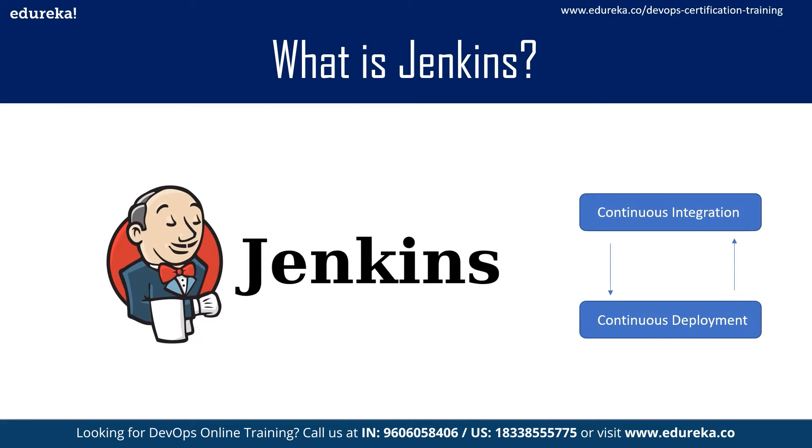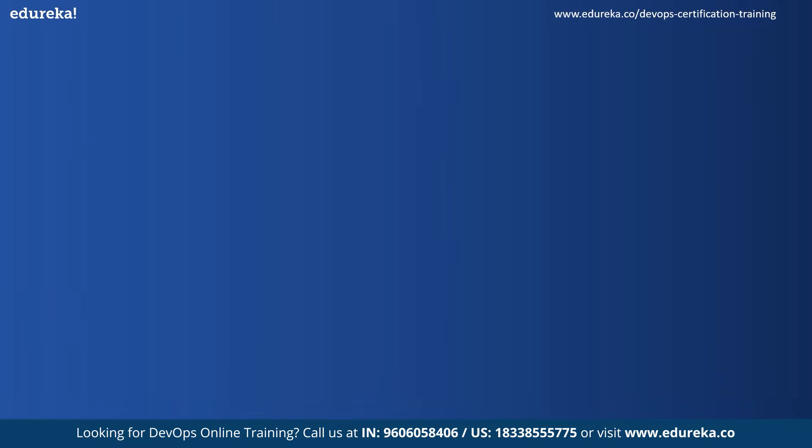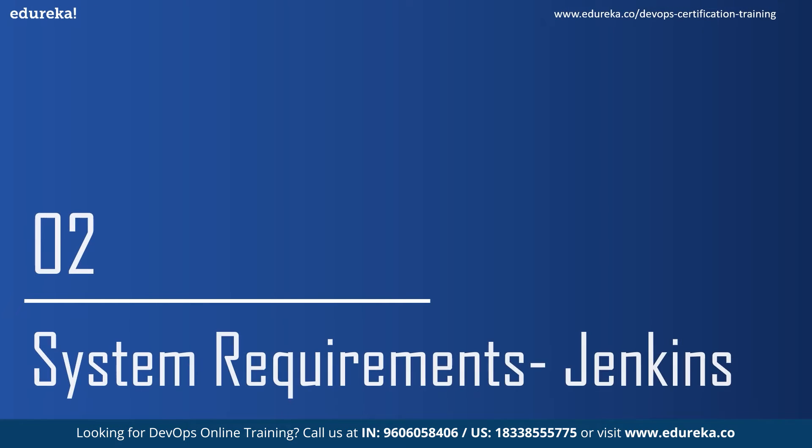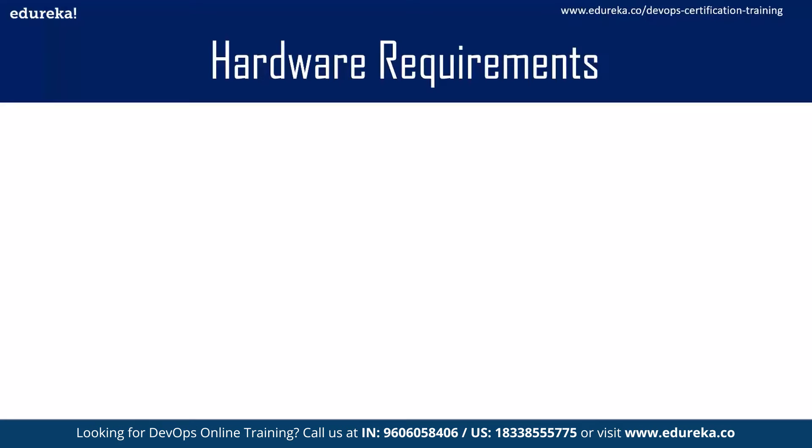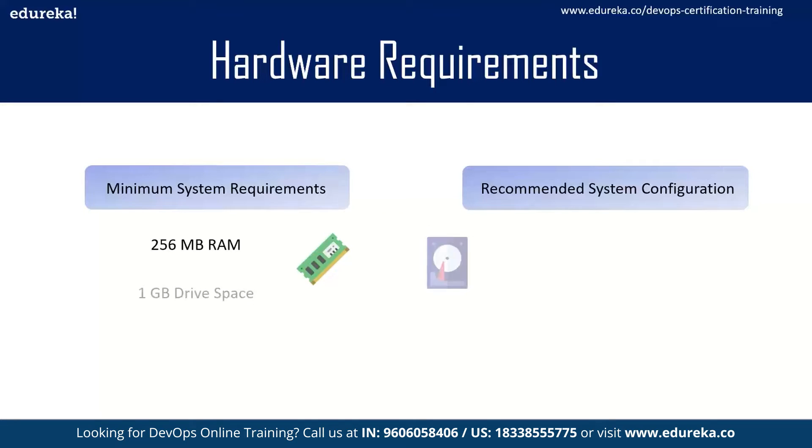So let's look at the system requirements for Jenkins. Let's start by looking at hardware requirements for Jenkins and the minimum and recommended configuration. You should have at least 256 MB of RAM and 1 GB of storage space.